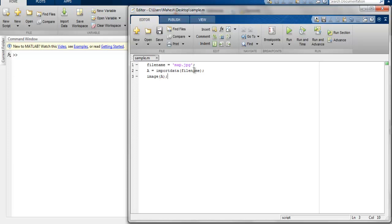Now we are going to run the script and this should show us this map.jpg in the image viewer. So let's run this.